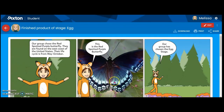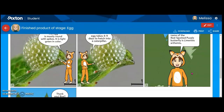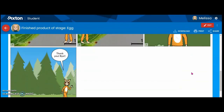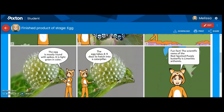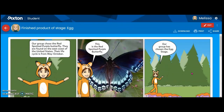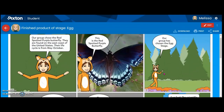So there you have it — a completed comic strip. It isn't very difficult, and it's something that students could probably do within a group and with help from the teacher.